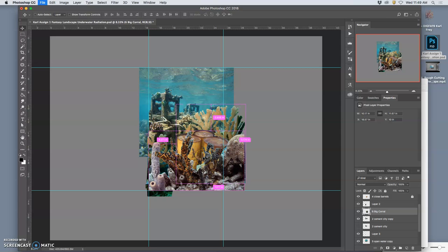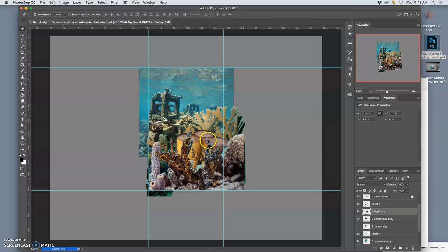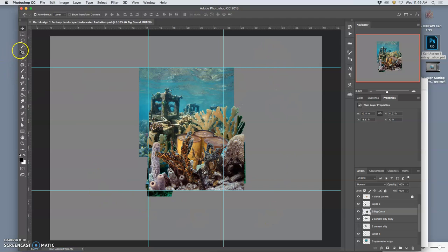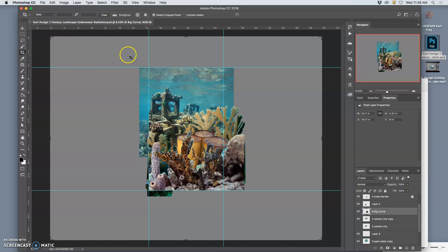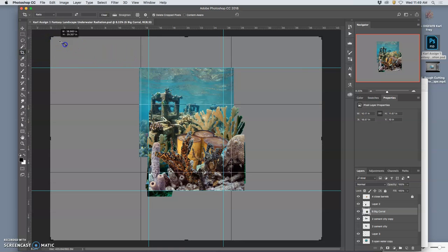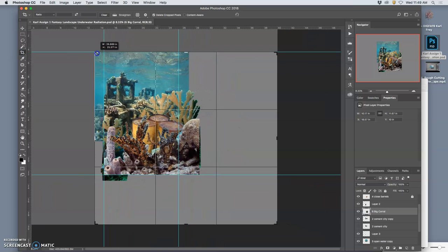And I like that I can see the nuclear symbol on the barrel just really slightly. So I'm going to hit command S to save. And now that I'm pretty secure that this is my composition. I don't need all this empty space anymore. So I'm going to use the crop tool.